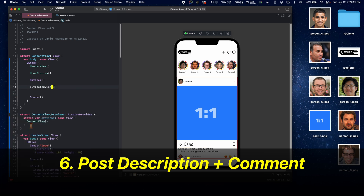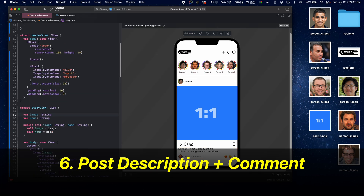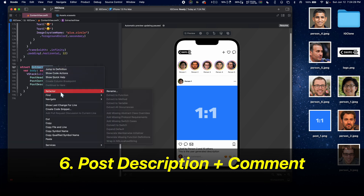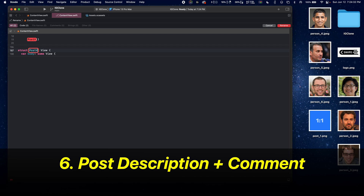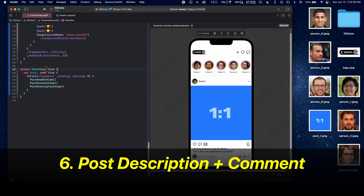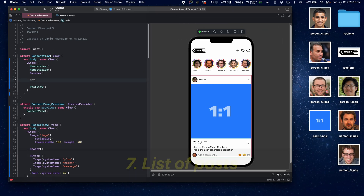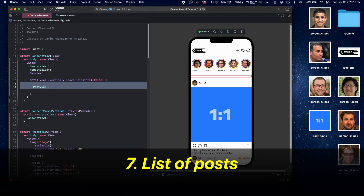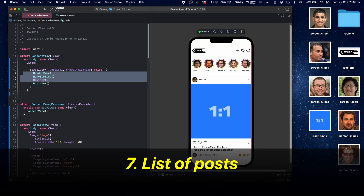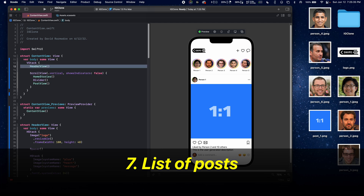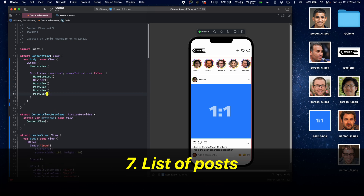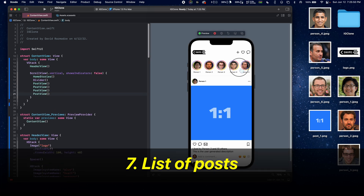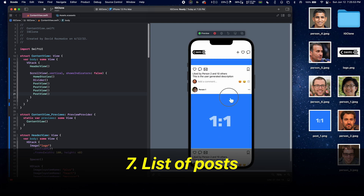Let's extract this sub-view to another view and call it PostView, which is going to encapsulate the header view, content view, and description view. Now let's create a list of posts with a ScrollView vertical, shows indicators false. Put the first PostView inside, keeping the HeaderView outside so it stays at the top of the screen. Then duplicate PostView a couple of times and run it in the simulator.